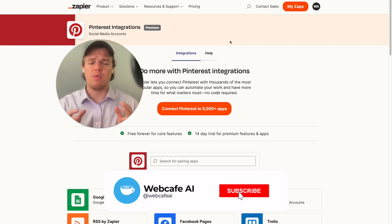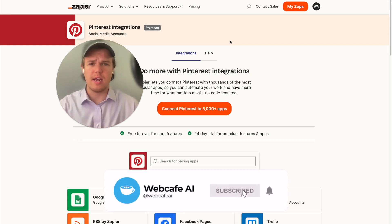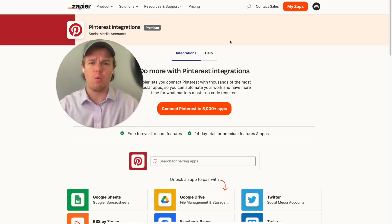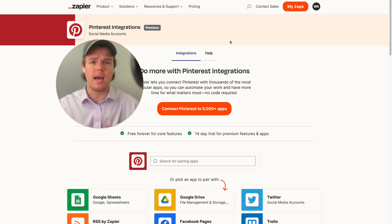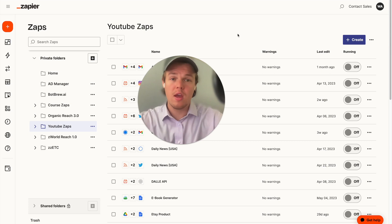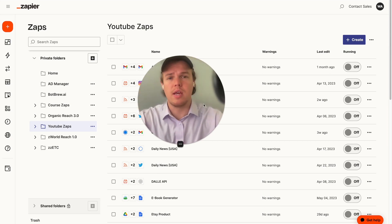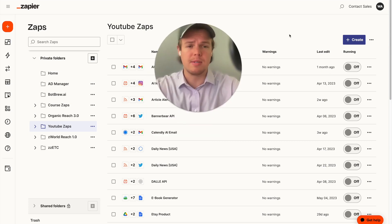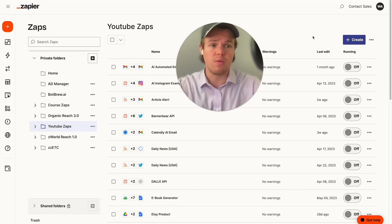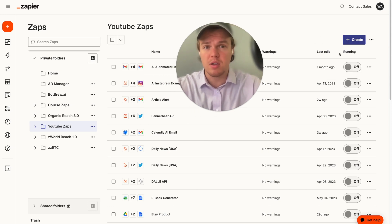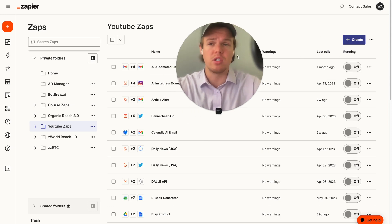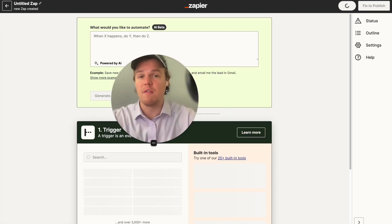Welcome back to WebCafe AI, where we do daily ChatGPT and AI videos for your personal and business life. In today's video, we're going to be looking at the app of Pinterest and seeing how we can leverage AI and Zapier. If you're new to the channel, welcome. We do a ton of videos on AI automation, and specifically this video is part of our playlist where we tackle all 5,000 apps for AI automation.